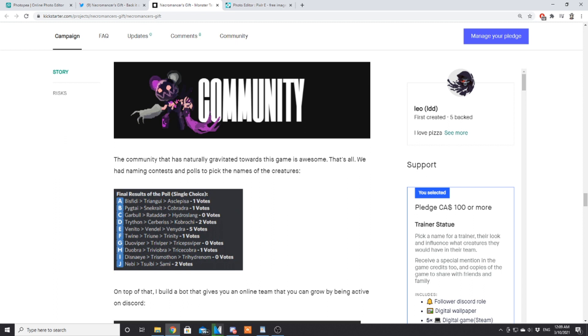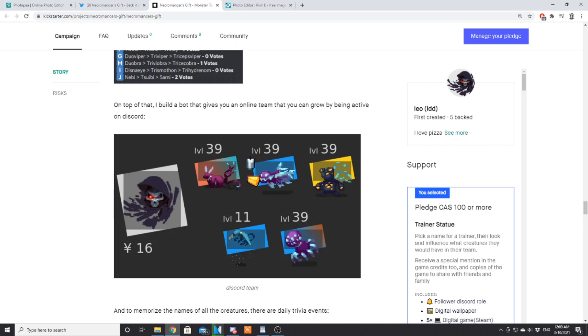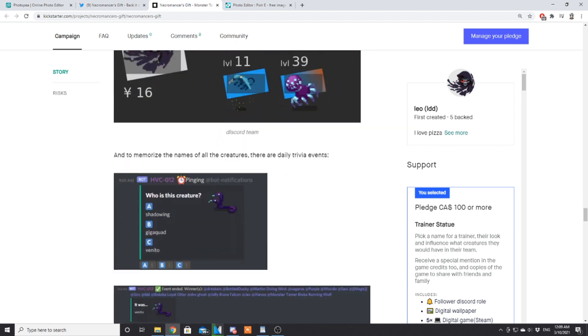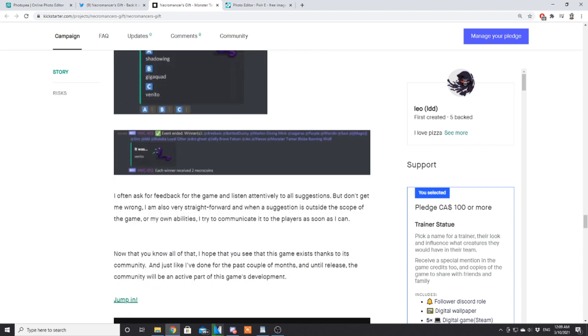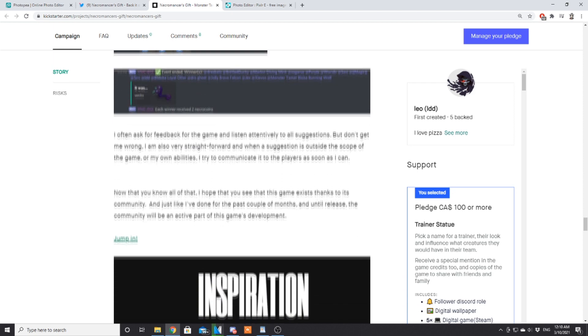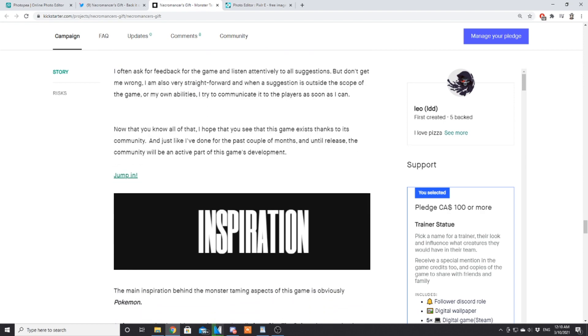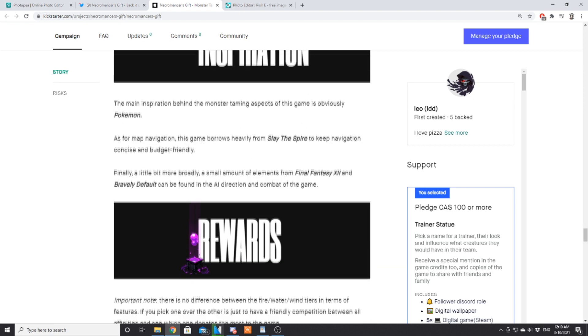Community: the community has naturally gravitated towards the game and is awesome. We had naming contests and polls to pick the names of various creatures. On top of that, I built a bot that gives you an online team that you can grow by being active on Discord. To memorize the names of all creatures, there is a daily trivia. I often ask for feedback for the game and listen to all suggestions. But I'm also very straightforward—when a suggestion is outside the scope of my game or my own abilities, I try to communicate with the players as soon as I can. This game exists thanks to its community, and the community will be an active part of the game's development.